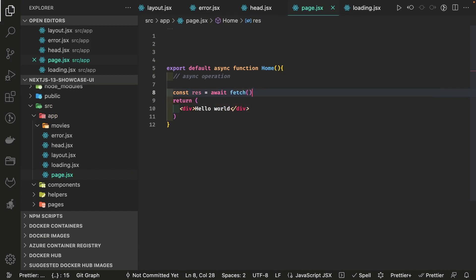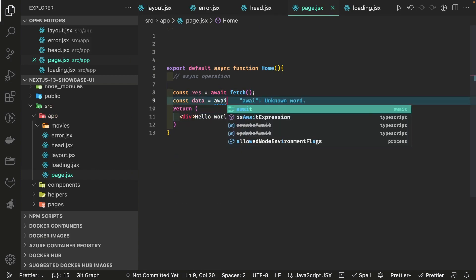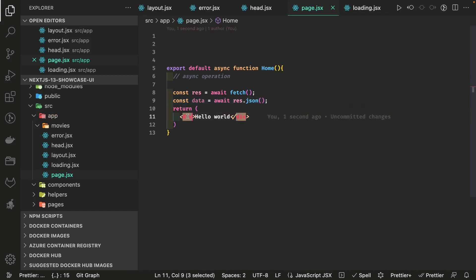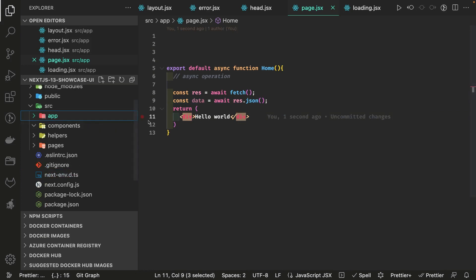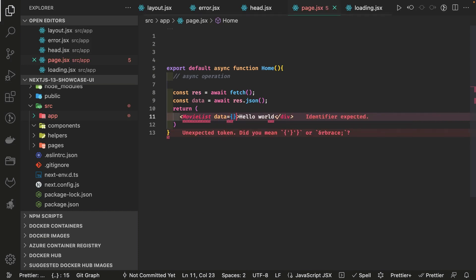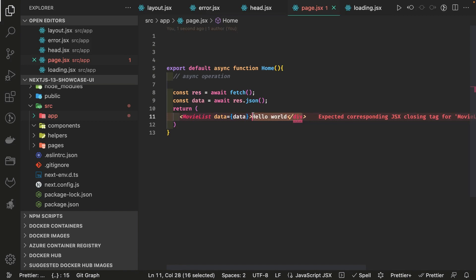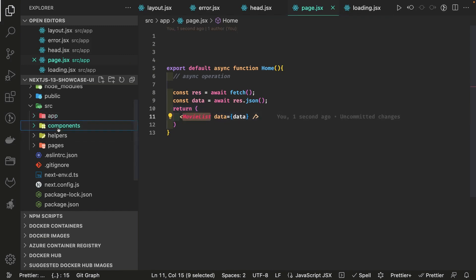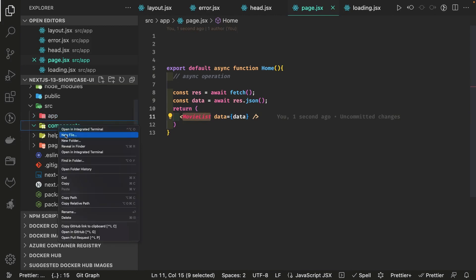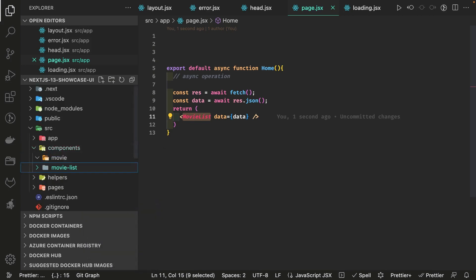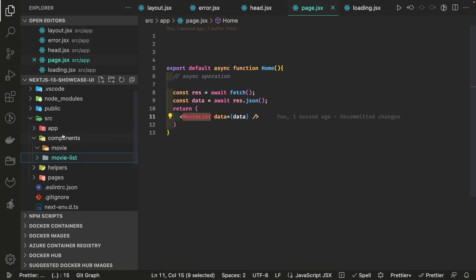Then we do: const data = await response.json(). This data gets passed as props to a MovieList component that lives outside the app directory in our components folder. We call MovieList and pass the data we've received. Inside the components folder we'll create a movie folder containing a movie-list subfolder, and movie-list will be what we render on page.jsx.